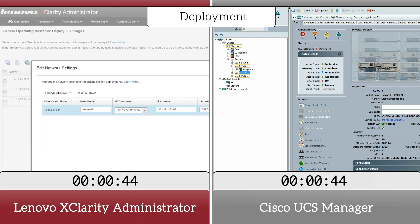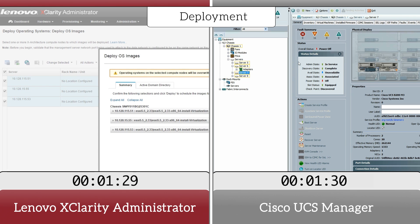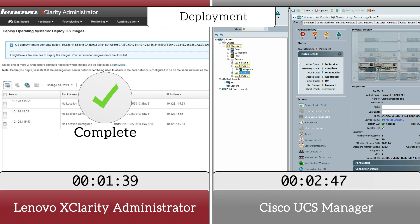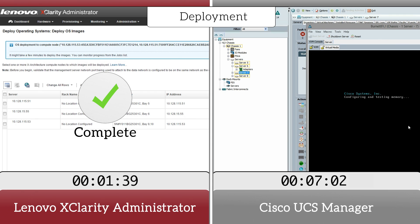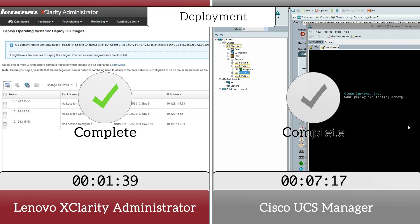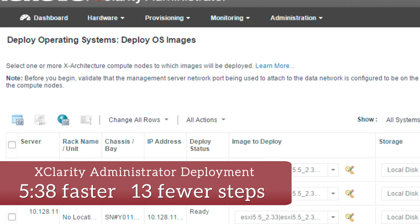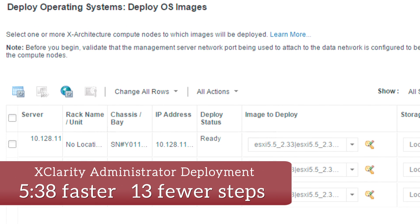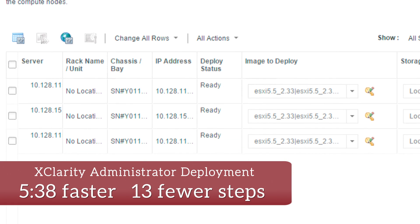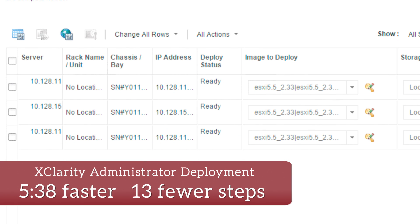Speeding up routine functions such as OS and hypervisor deployment lets you get to other important tasks sooner. We saved over five minutes and 13 steps when we installed a new VMware hypervisor. Plus, Lenovo can deploy multiple servers on every job.